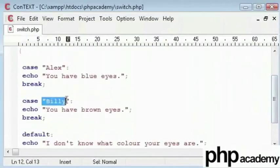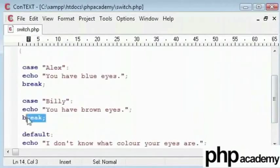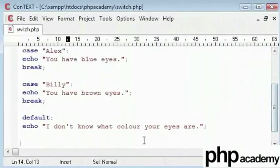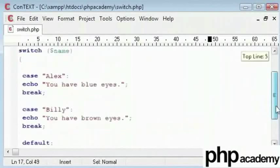If the name is say Rahul, the default will echo. I don't know what color your eyes are. So, let's try running this.